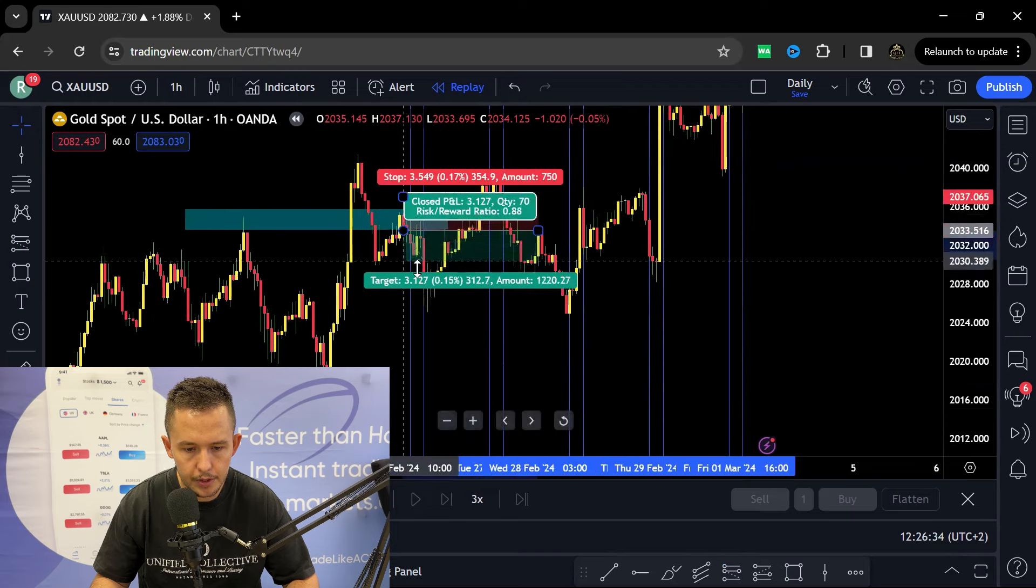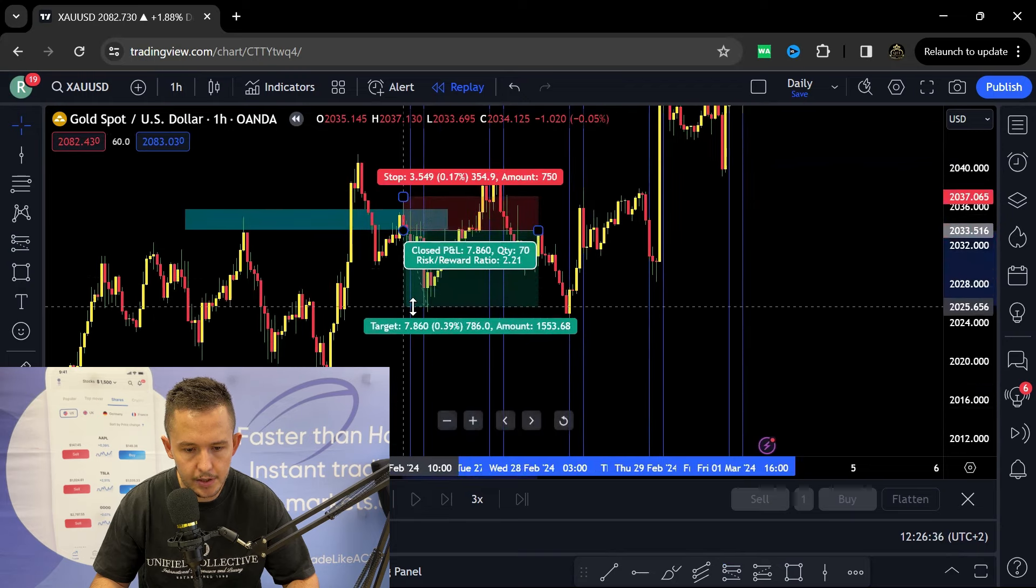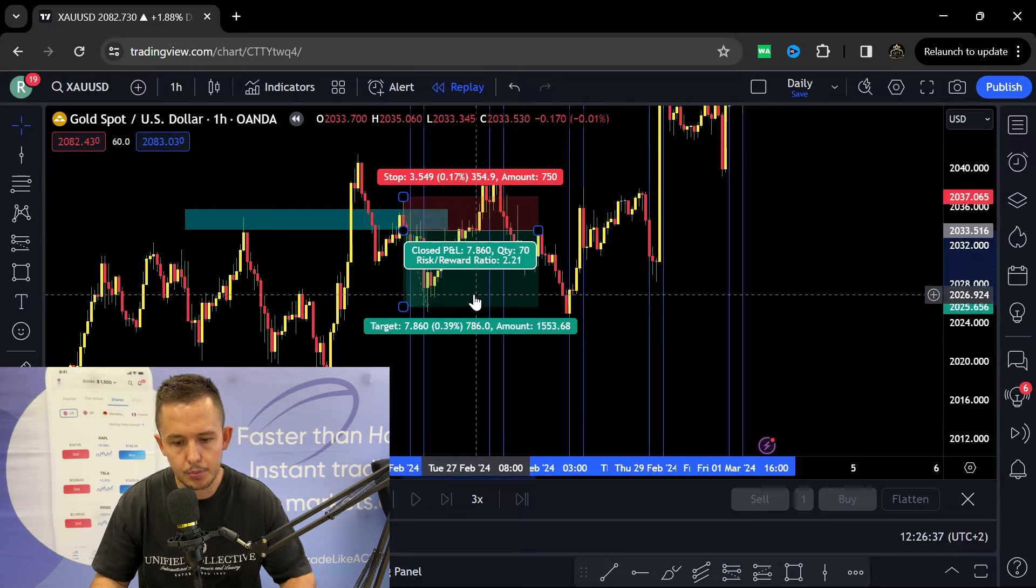And then once we get to 350 I move it to break even. Once we get to 700 I take profits off the table. So then once again we don't really care about what's happening after that, we're looking at the next day.